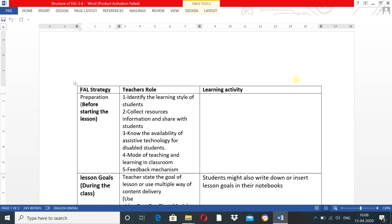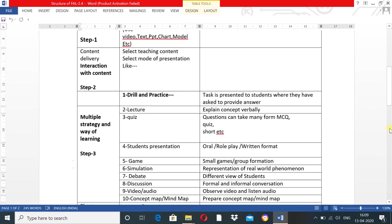In the preparation stage, before starting the lessons, what is the teacher's role? First, identify the learning styles of students in your classroom. Second, collect resources and information related to selected content and share with students. Third, know the availability of assistive technologies for disabled students. Fourth, determine the mode of teaching and learning in the classroom. Fifth, establish a feedback mechanism. These five points must be prepared before starting the lessons. This is the first phase of the structure of flexible approach of learning.